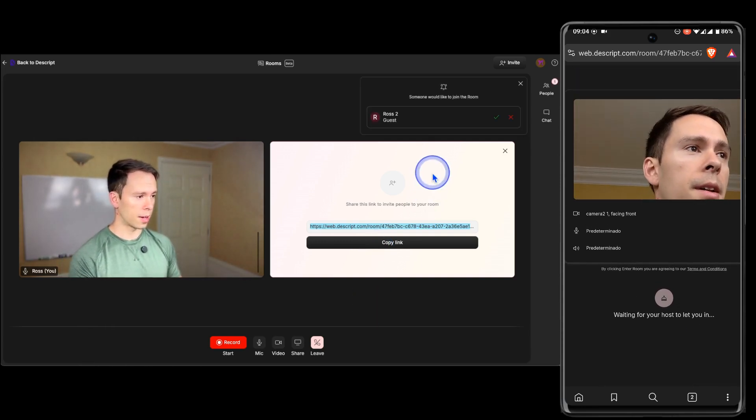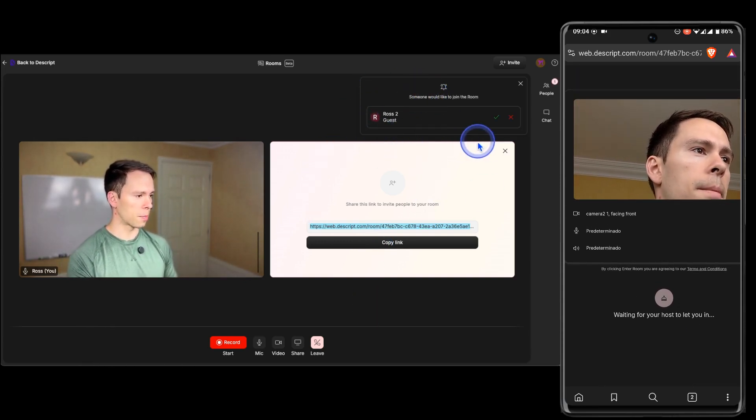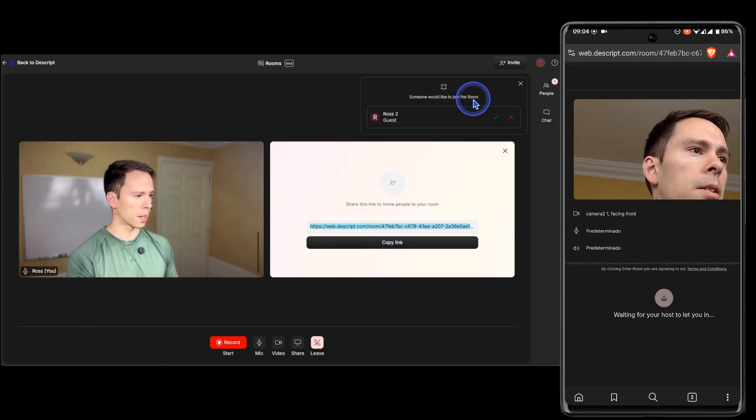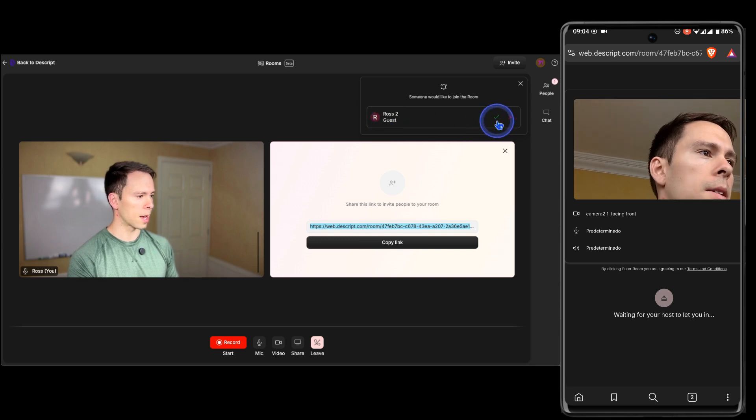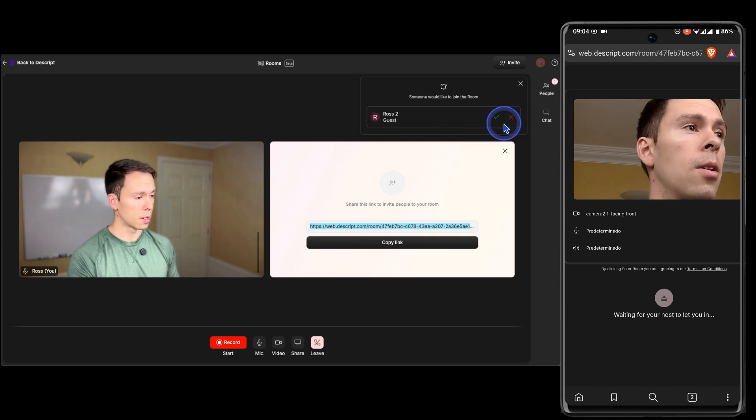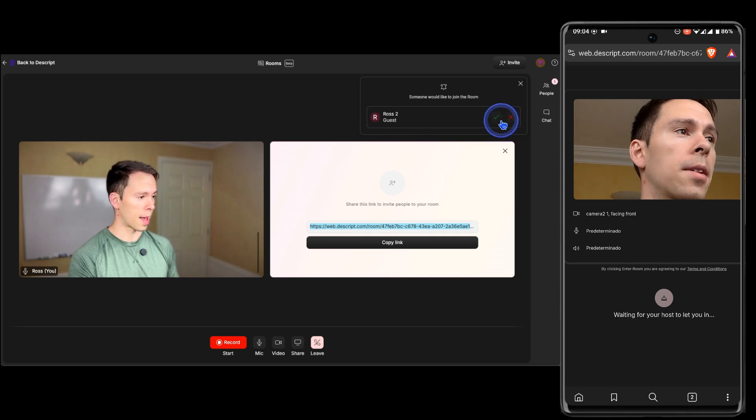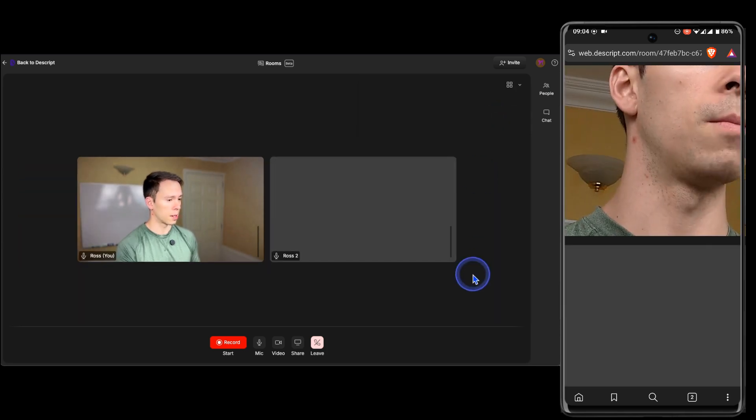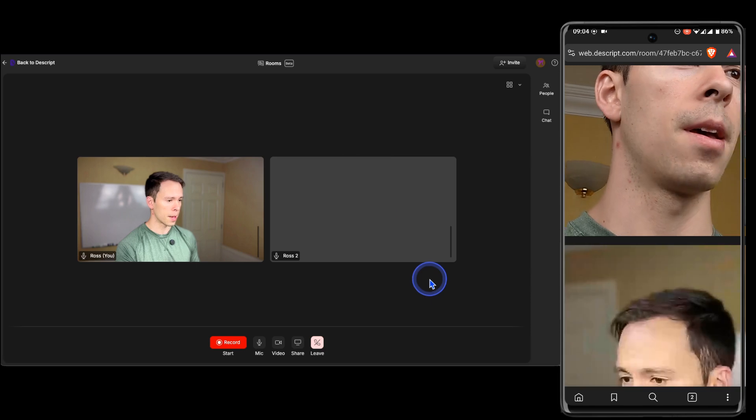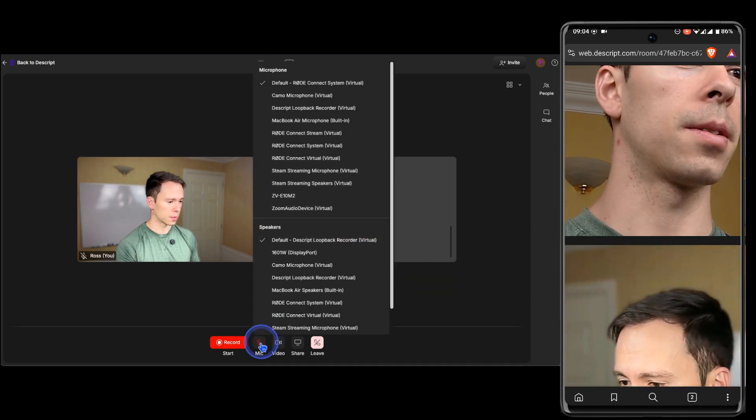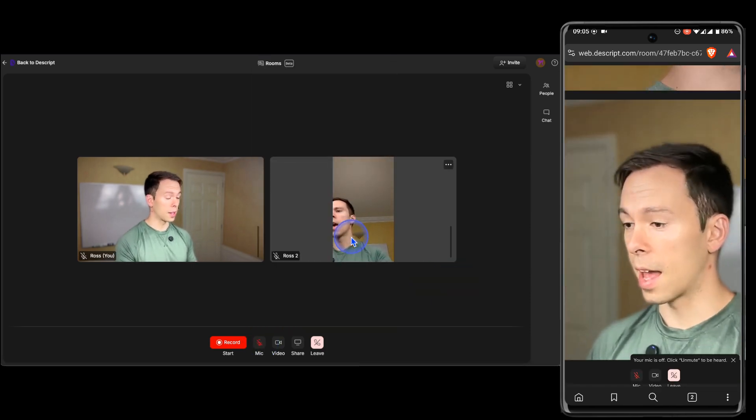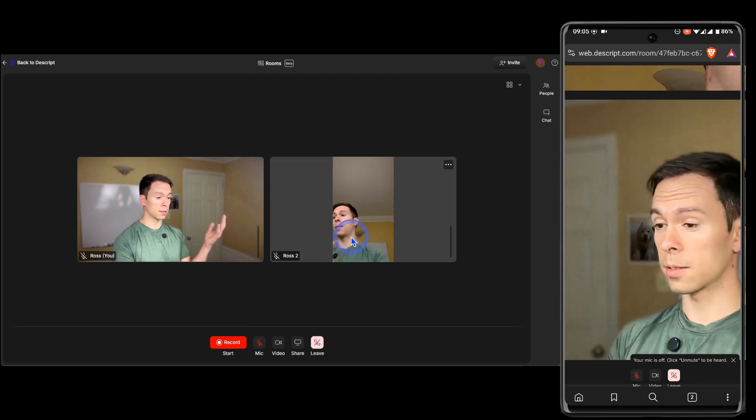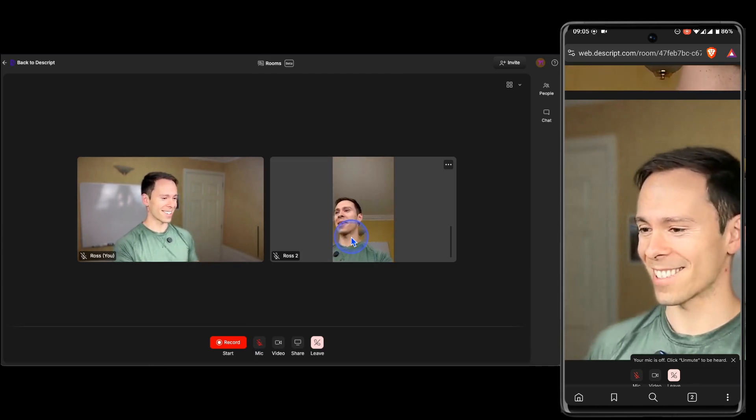And then it says waiting for host to let you in. And then on the Descript side, you can see this little pop-up. Someone would like to join the room, Ross2, guest. And I have a little green checkmark to accept it, or a little red X to deny him. So I'm going to go ahead and admit him in. And there we go. Okay, I muted the microphones. And so now I have myself and my guest.